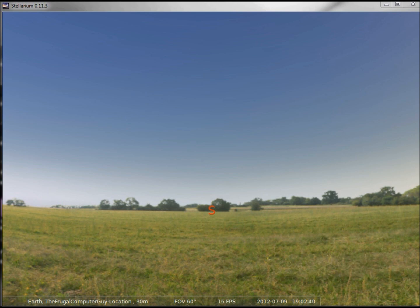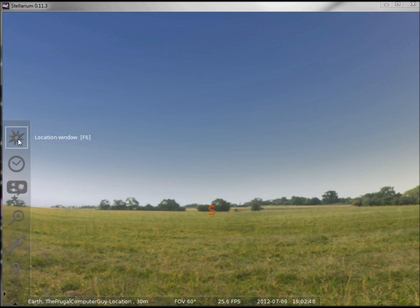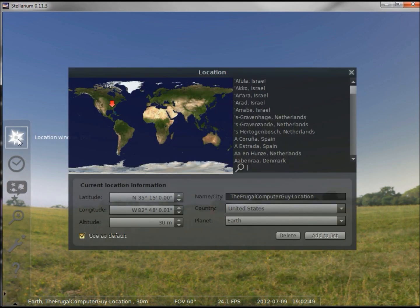Let's pretend that we're going to Hawaii for Christmas with some friends and we want to impress them with what we know about the sky. We first want to change our location to Hawaii.